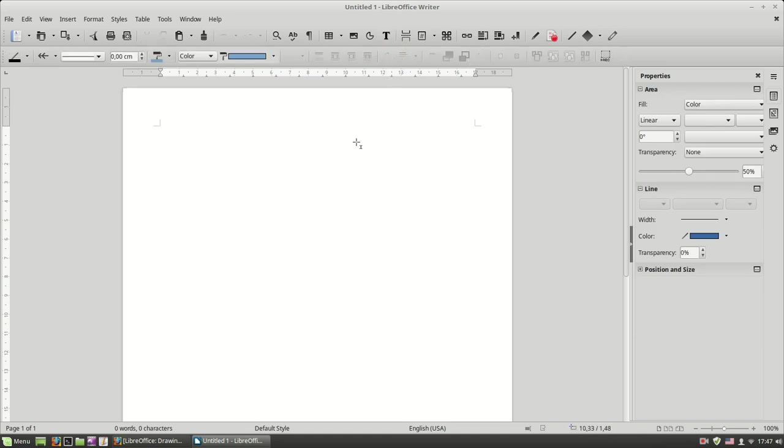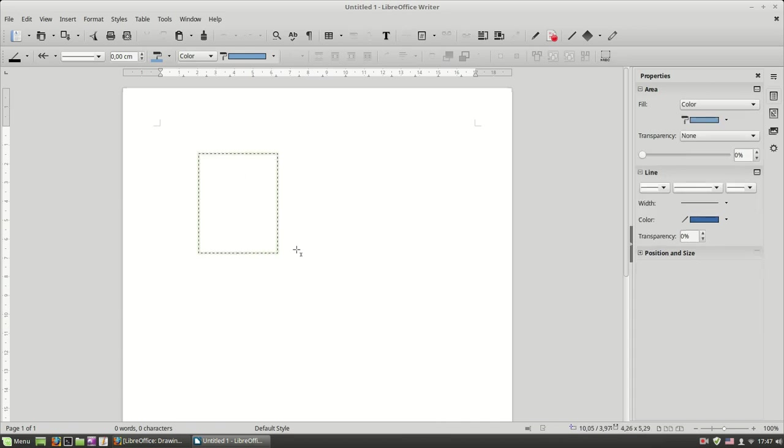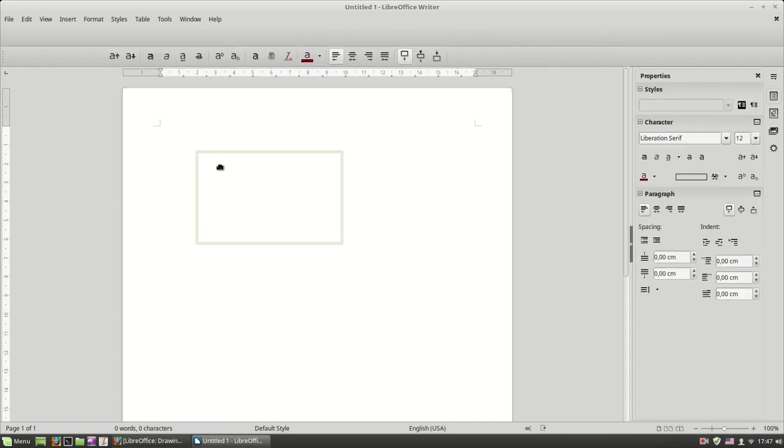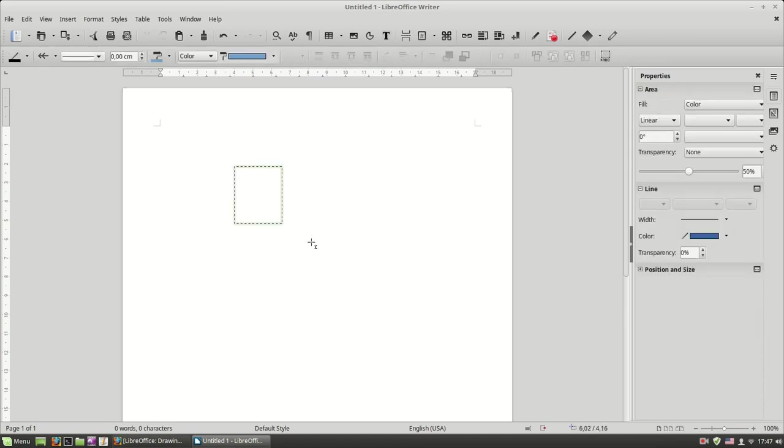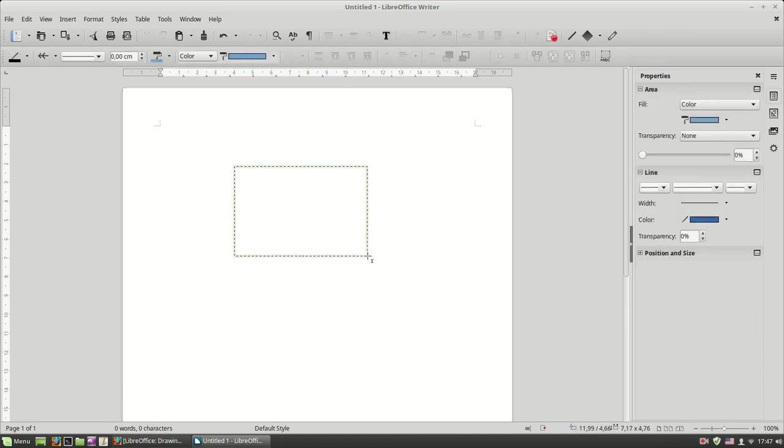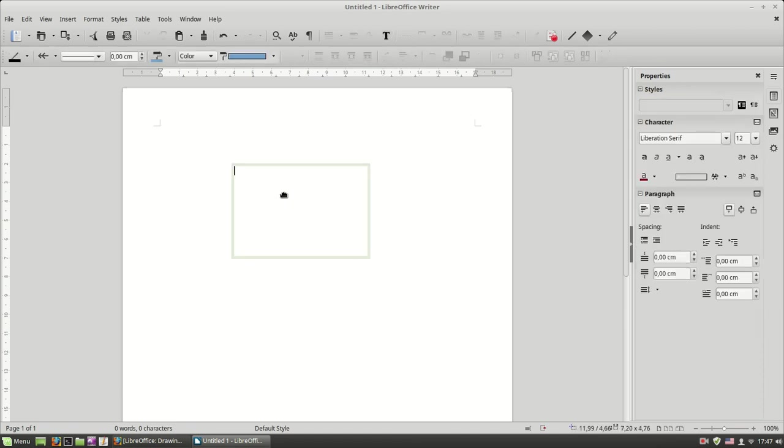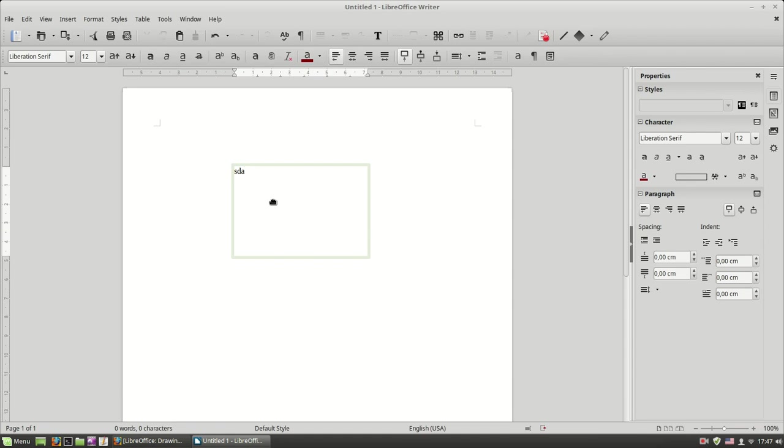The cursor appears with a cross. Then drag and draw a box anywhere on your document. After you finish, you have to type some text because this is a text box, and you have created your text box.